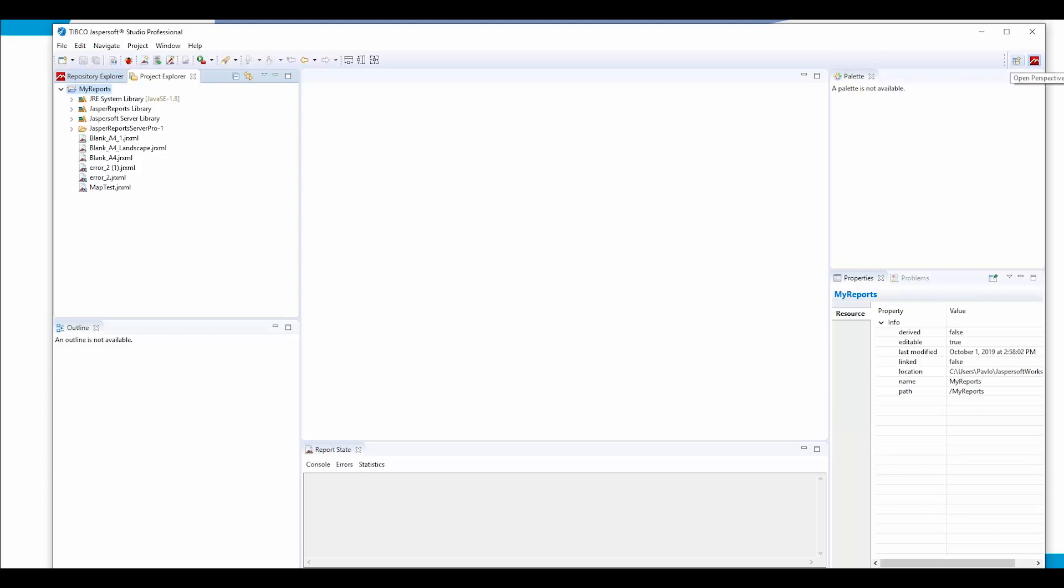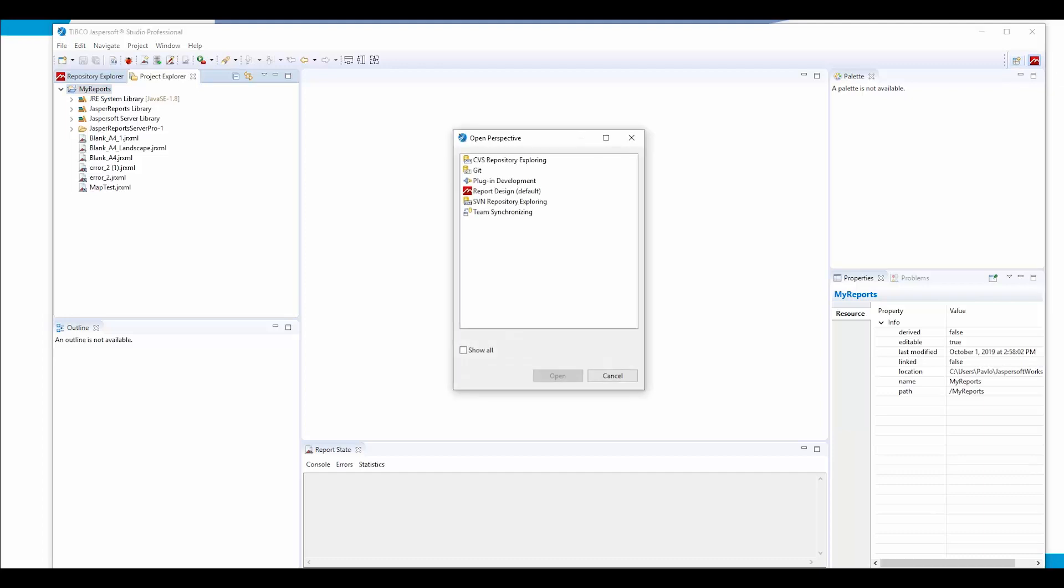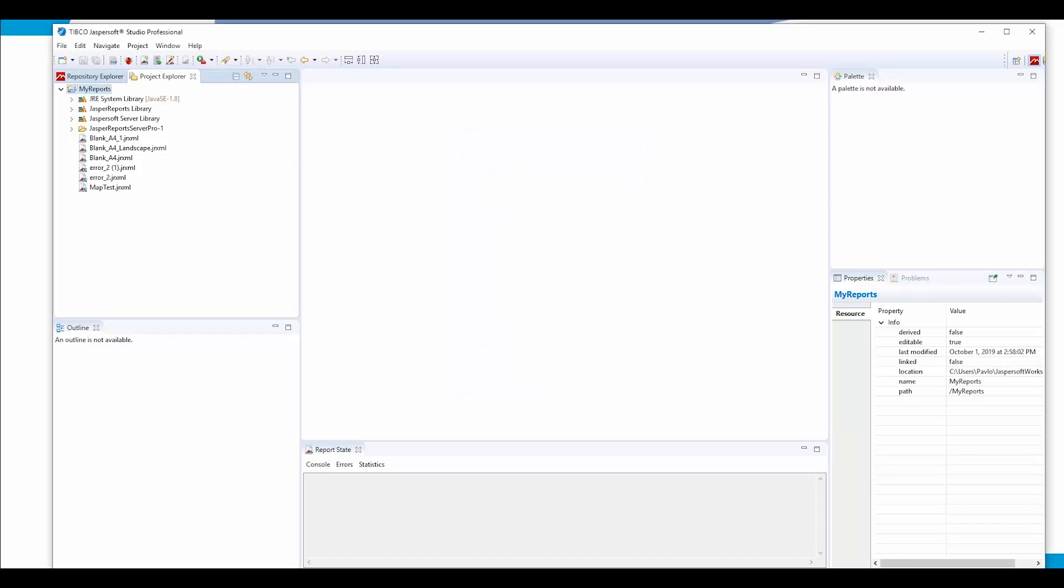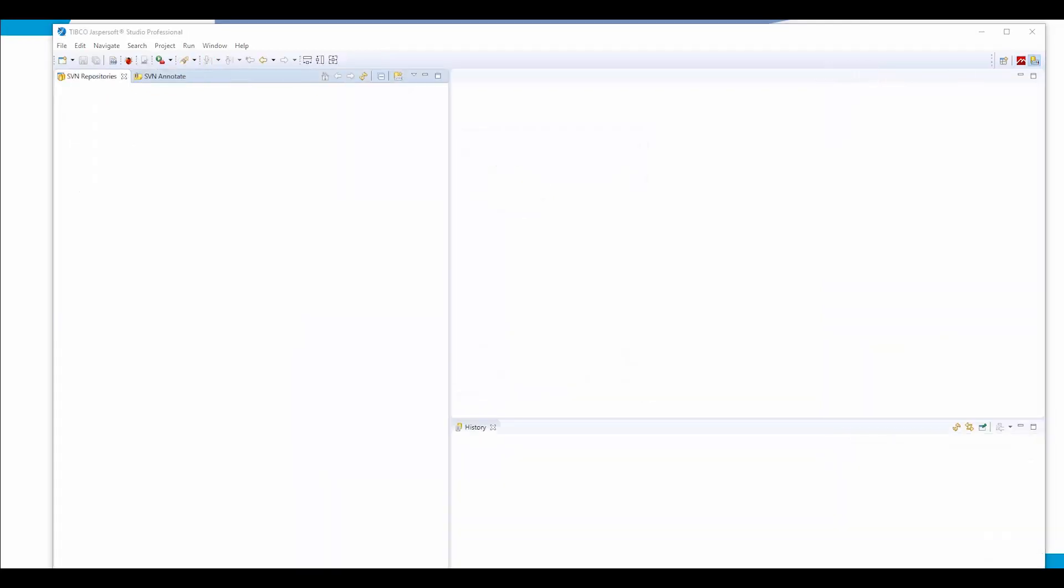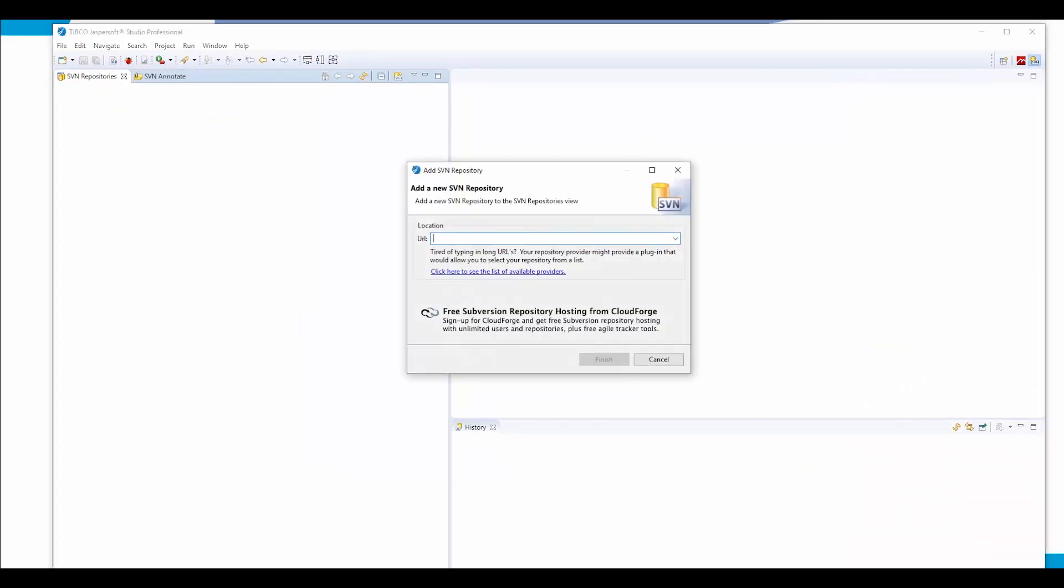For this purpose, we click Open Perspective in the top right section and choose SVN Repository Explorer. From here, we select the SVN Repository tab, click New Repository Location, and we need to provide a URL.